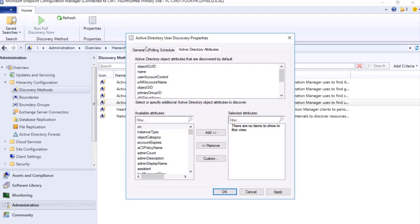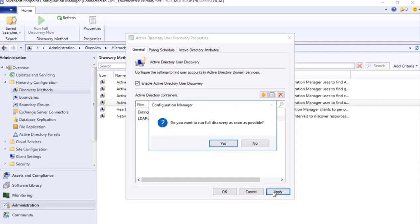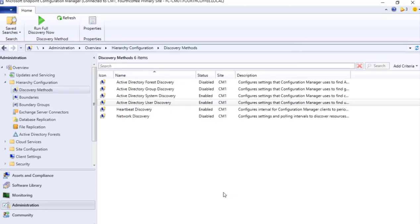We will see a pop-up: do you want to run full discovery as soon as possible? As I click yes, then the discovery will run.